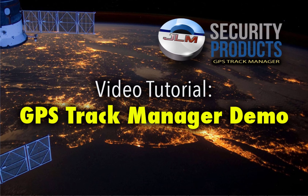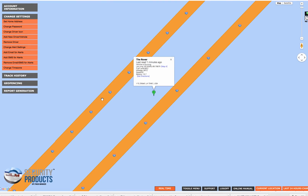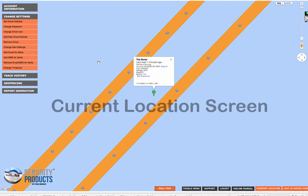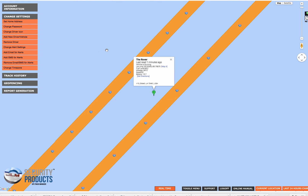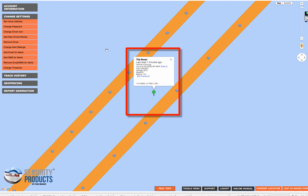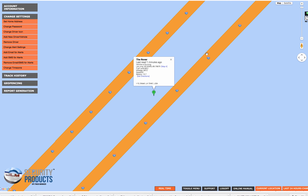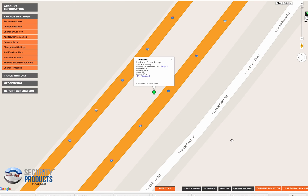Hello, this is Ed with JLM Security Products. I want to do a demo of our GPS Track Manager tracking platform. This is the screen that you see when you first log in — this is the current location screen. It will always display the latest report that the device has sent in. I'm using a demo account right now, and luckily that device is actually out moving right now, so we can see exactly where it is.